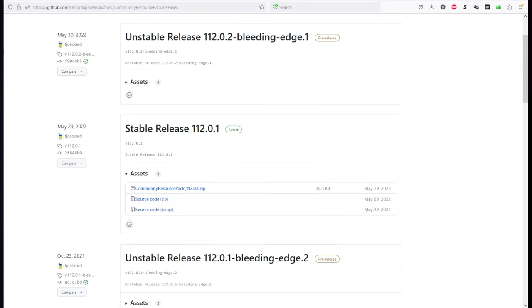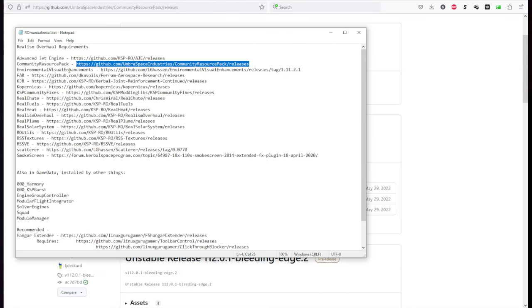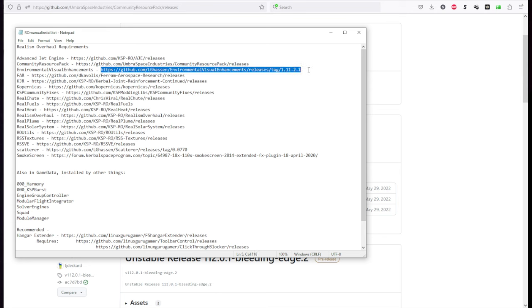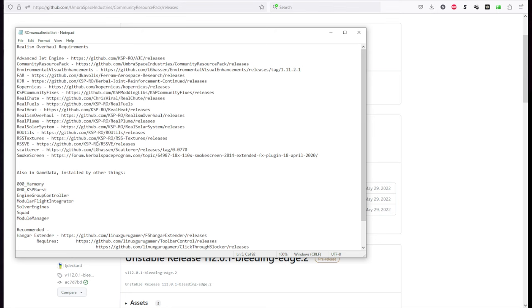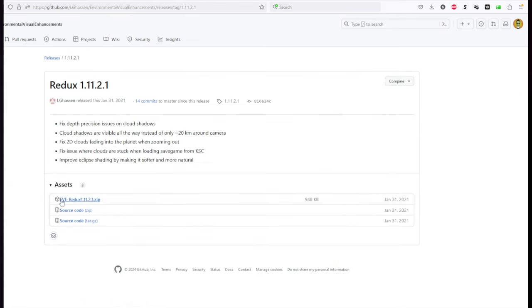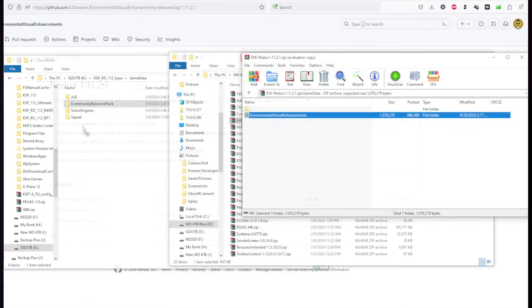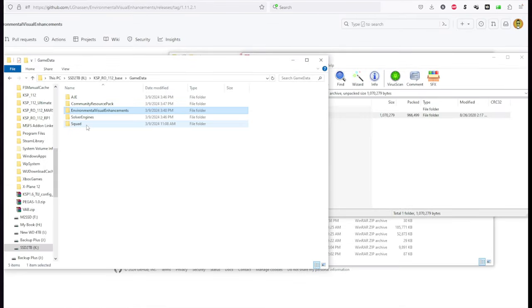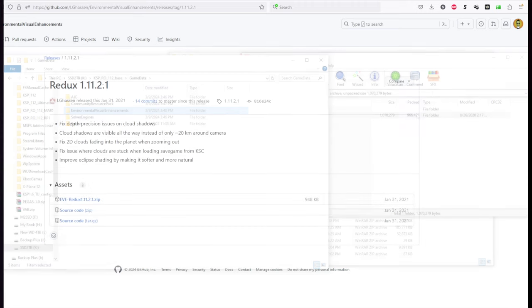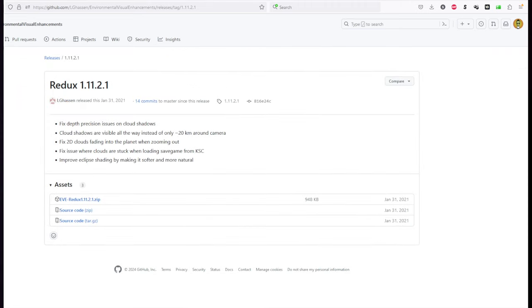Next, Environmental Visual Enhancements is assuming you want clouds. And yes, you want clouds. I have linked the specific version that RSS Visual Enhancements seem to want. There's probably a more up-to-date version. But since RSS Visual Enhancements links to this particular version of Eve and this particular version of Scatterer, I have linked to those in particular. So we have Eve Redux here. Okay.